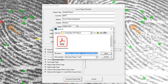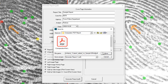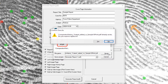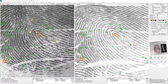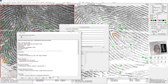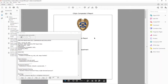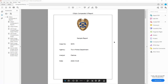The default file name is comparator history underscore left image name versus right image name. Just click Save, and it will use Adobe or your default PDF reader to open the report that was just saved.